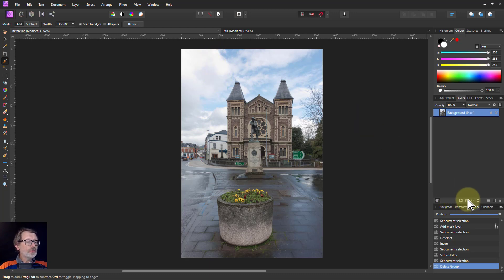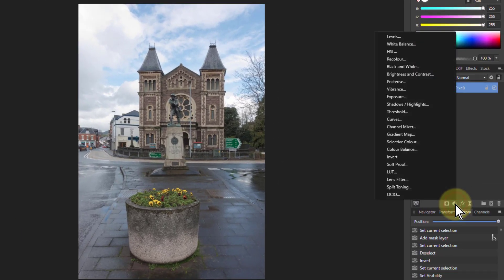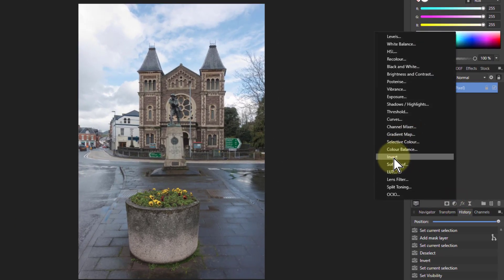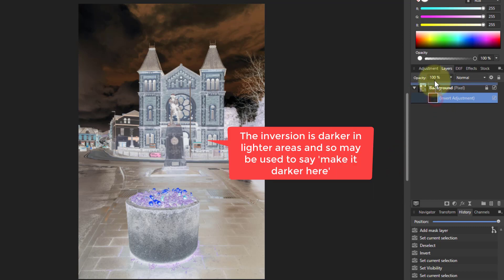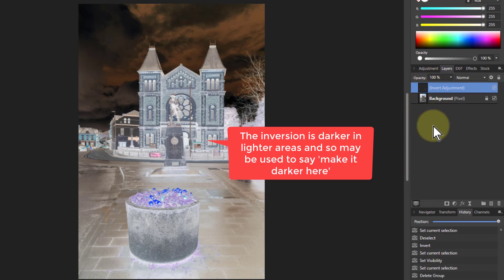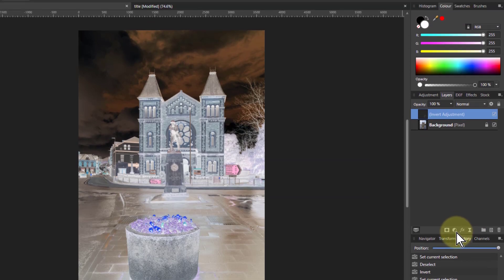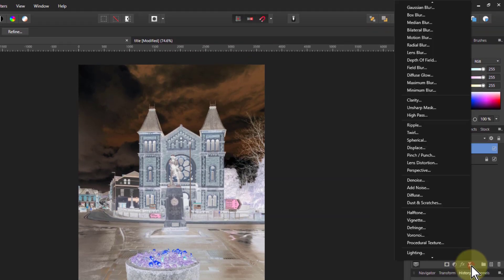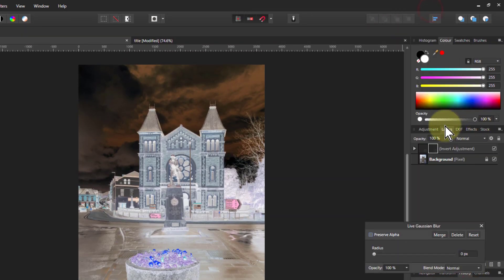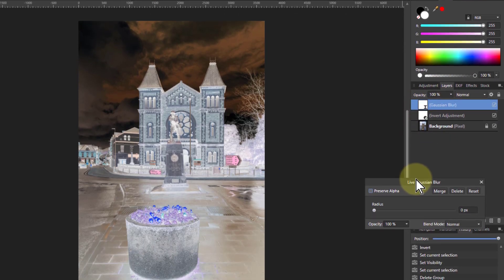So very simply go to the adjustments and put in an invert, drag that to the top, and you'll see why in a minute. And then I'm going to put in a blur, so I go to live filters and Gaussian blur, and again it's put in the wrong place there so I just drag it to the top.